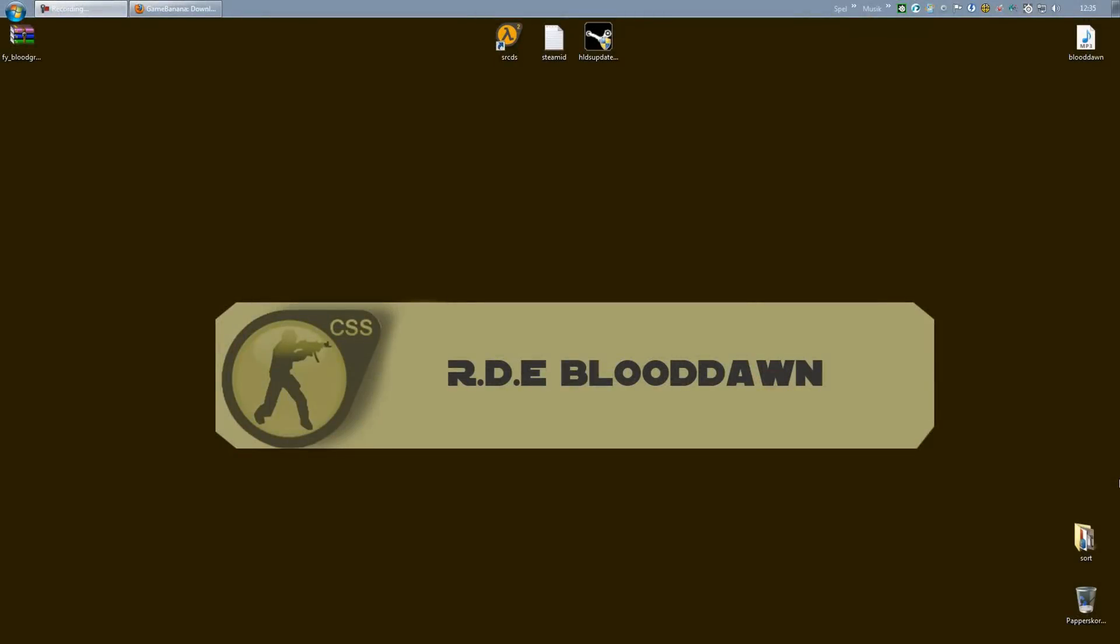Alright, this is BloodDawn Sweden back again with another SRCDS tutorial. I just wanted to add this fast tutorial to my Metamod SourceMod playlist where we will go through how to add maps, how to add sounds, and how to change the MOTD.